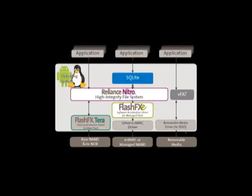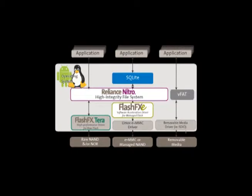What we're going to take a look at today is the DataLite solution and the performance of our file system, Reliance Nitro, and eMMC driver FlashFX-C, comparing that to the basic Linux solution, which is the EXT4 and the basic eMMC driver.